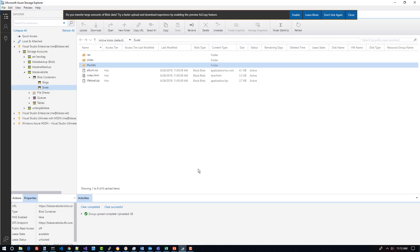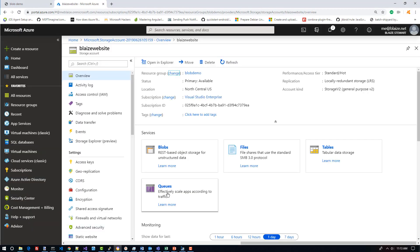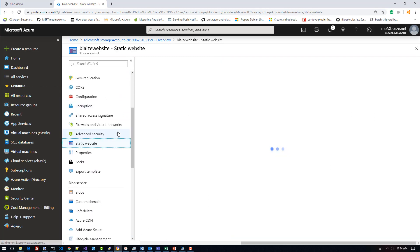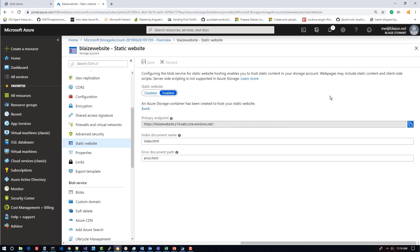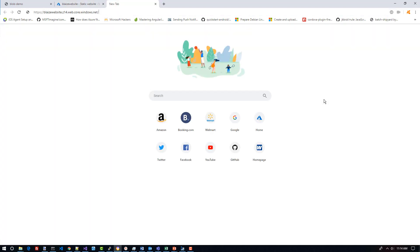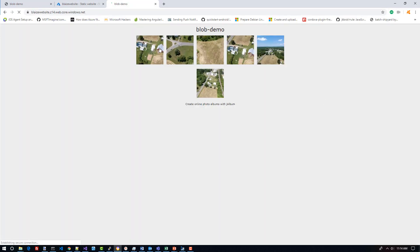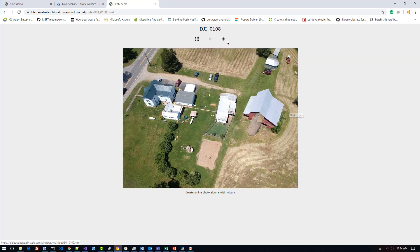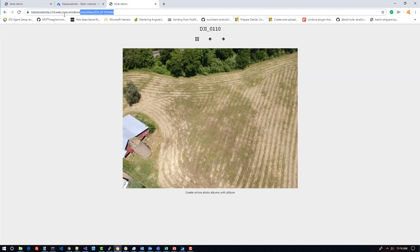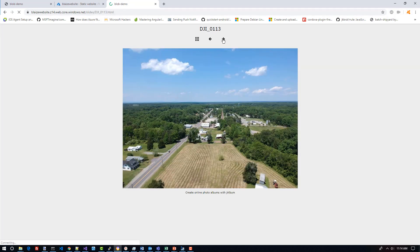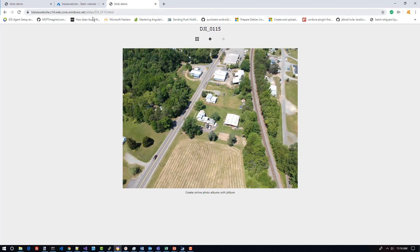Now that I have everything uploaded to my storage account, I can come back down to the storage account in the Azure portal, go to the static website option, and click copy on the primary endpoint URL. Opening a new tab and pasting that in, here is my little website created using Jalbum — the same one I showed at the beginning of this demo. As you can see, it's running inside a browser against that storage account URL, with everything relative to the root level. I have created a simple static website.